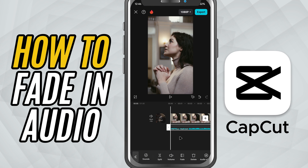Today, I'll show you how to fade in audio, a simple trick to make your sound start smoothly and professionally. Let's jump right in.